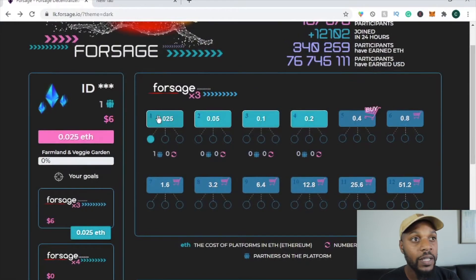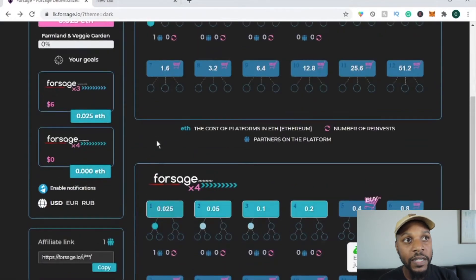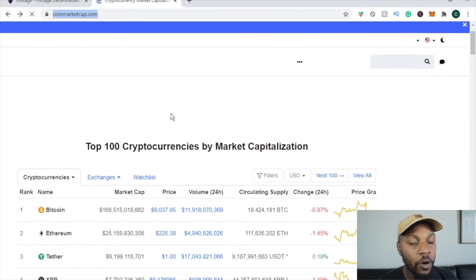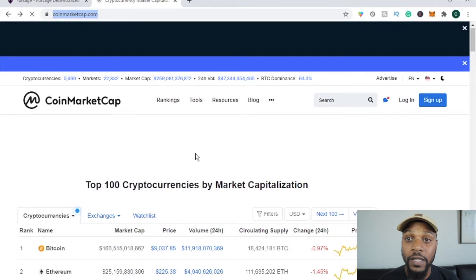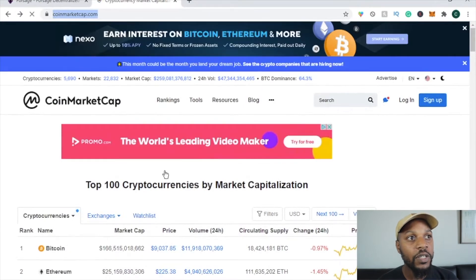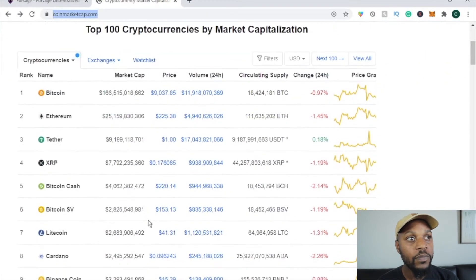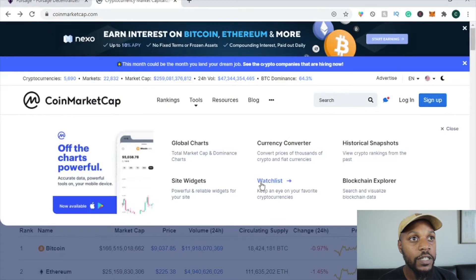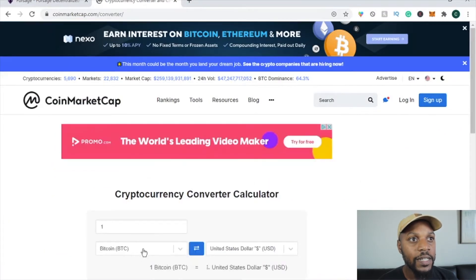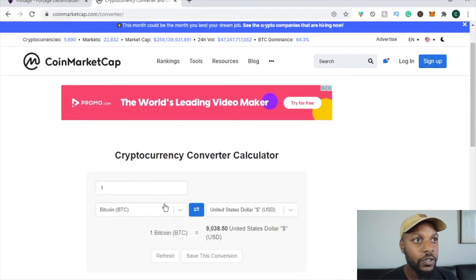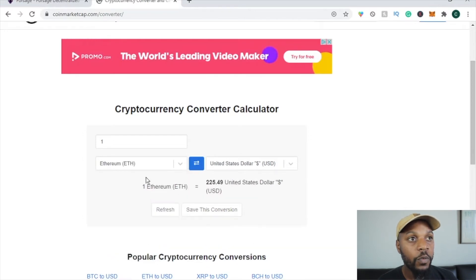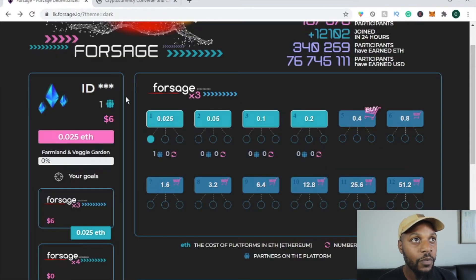To start with Forsage, you have to be on level one of X3 and level one of X4. You can see it says 0.025 ETH for each. I'm on CoinMarketCap.com — you can use other coin calculators — and I'll go to Tools, then Currency Converter, and switch from Bitcoin/USD to ETH.